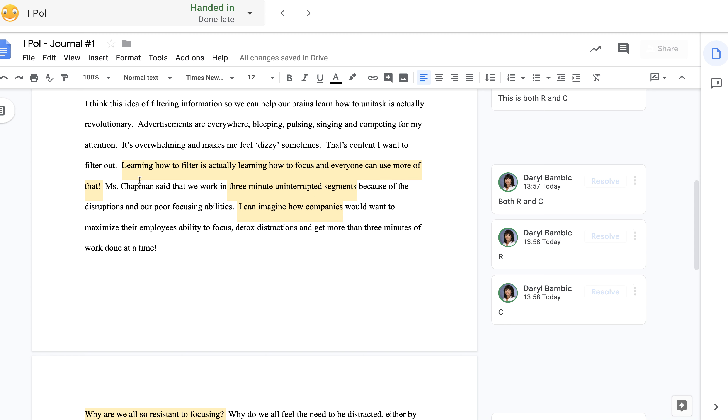Ms. Chapman said—you see, I should have put Sandra Chapman, this is not wrong but it would have been best to put Sandra Chapman—said that we work in three-minute uninterrupted segments because of the disruption and our poor focusing abilities. I can imagine how companies would want to maximize their employees' ability to focus.